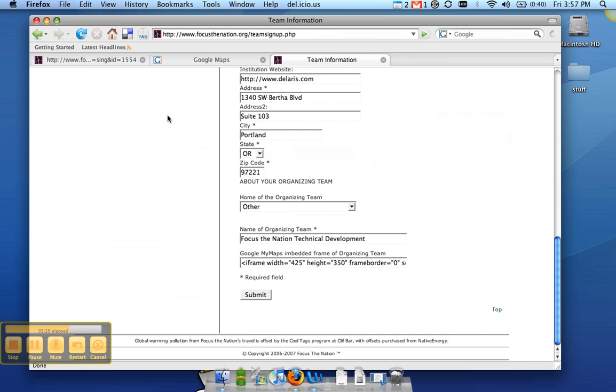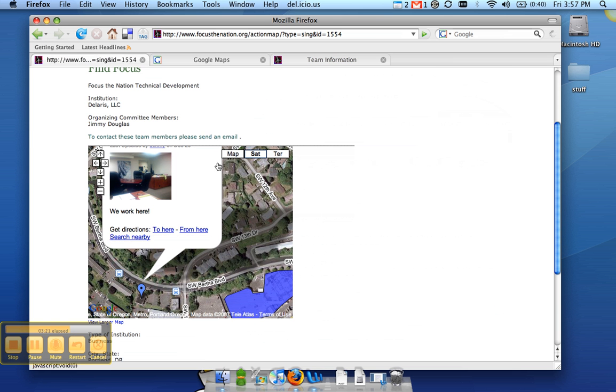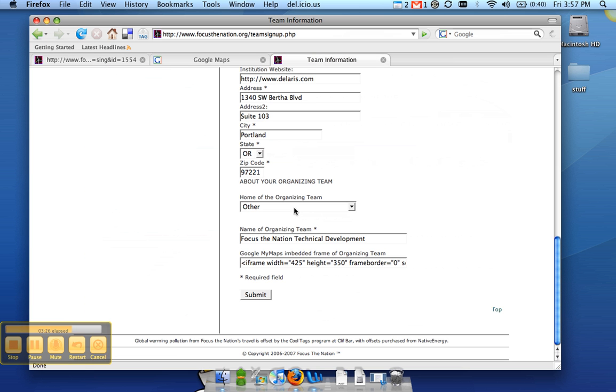So let's say we want to make this map a little bit wider and a little bit taller. Go to your team information and our width right now is 425, and I'd like that to be about 700. And the height, let's try 450. Click on submit.